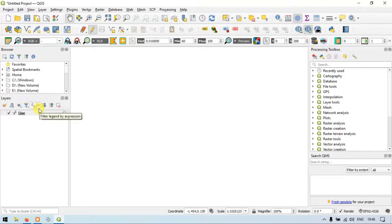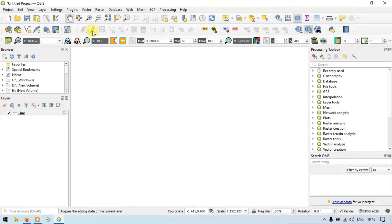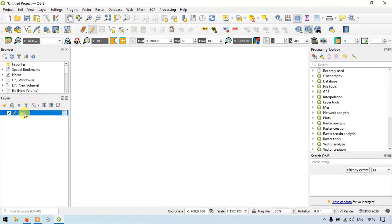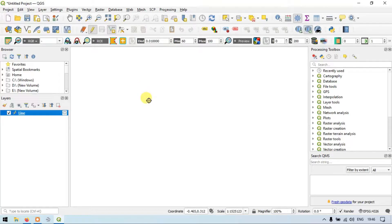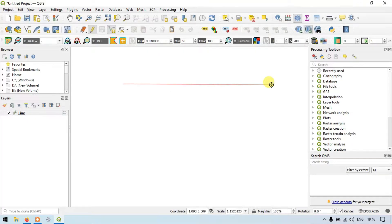Now let's start creating a line. To enter into editor mode, click the toggle editor — this option is called Toggle Editing. Now click the line layer, then click the option called 'Add a Line Feature'. Let me add a straight line, and right click to finish the line.